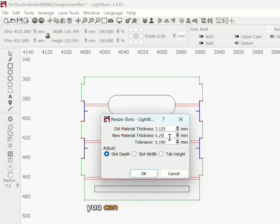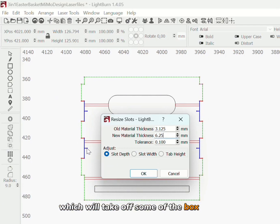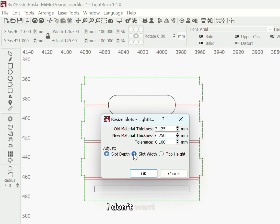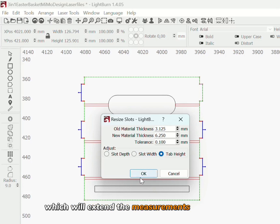You can choose slot depth which will take off some of the box itself. I don't want that. I want tab height which will extend the measurement of the tabs.